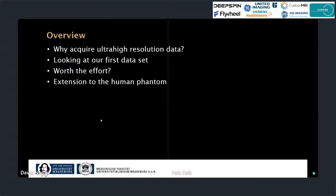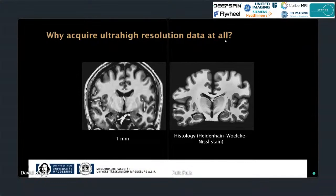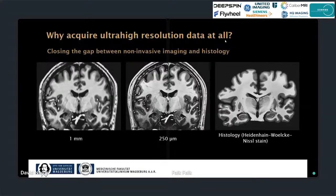The standard resolution of neuroscientific studies is still one millimeter isotropic, and on the other hand we have histology used as the gold standard. We try to bridge that gap by non-invasive measurement with MRI using ultra high resolution imaging like 250 micron isotropic resolution.